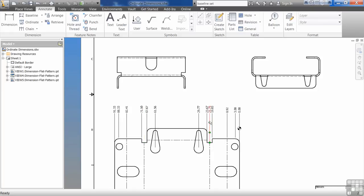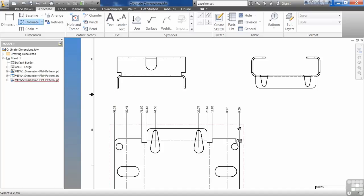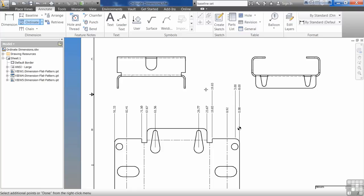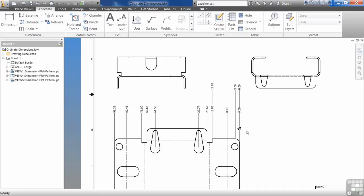Depending on what you want to dimension out, you can go through and remove as much as you want. If you need to add something in, you select the view. You notice it automatically selected my origin. Right click to continue. Now I've added these additional measurements to that same origin point. Right click and say OK to finish.